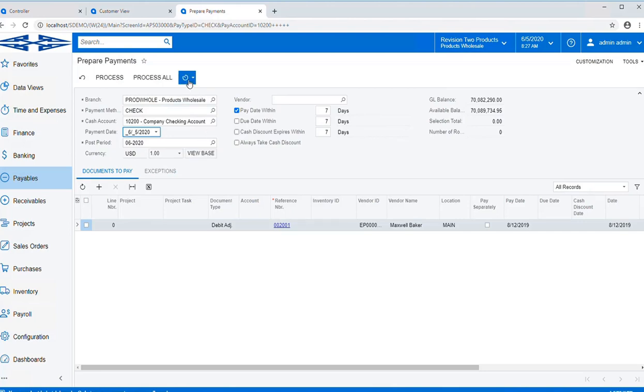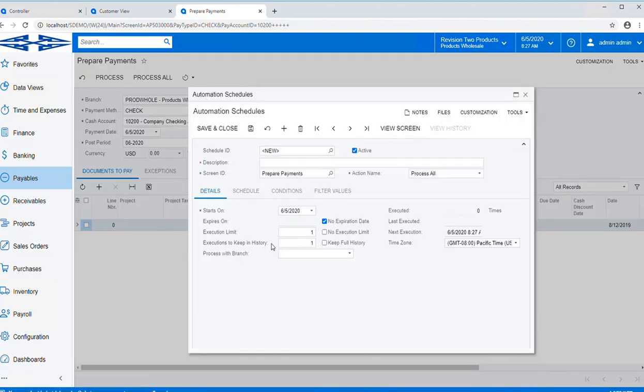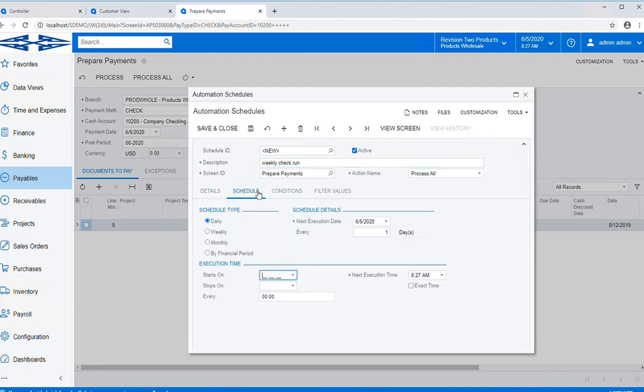Then you simply go to schedules and add a schedule for that check run. This is going to be our check run, and then we're going to schedule this.